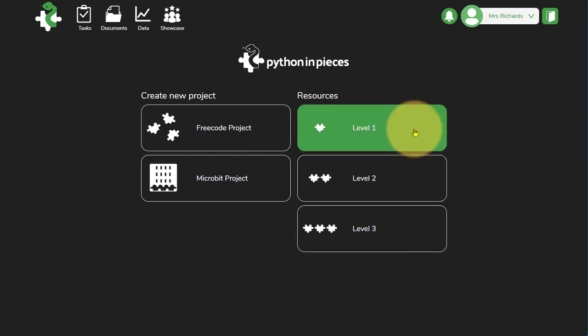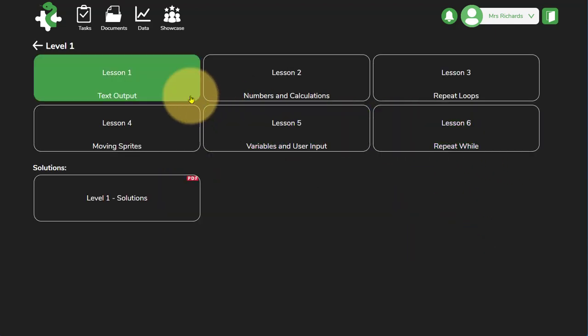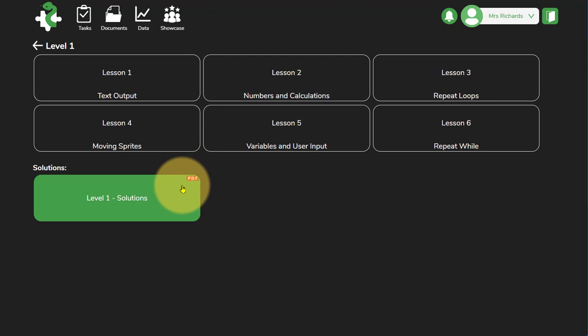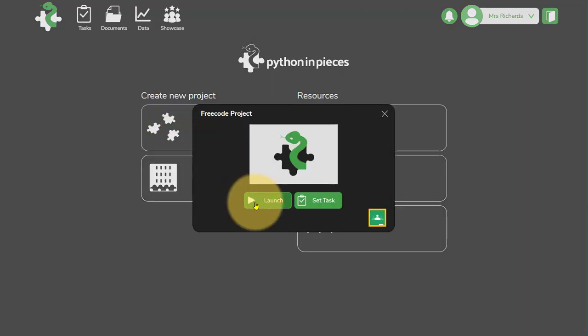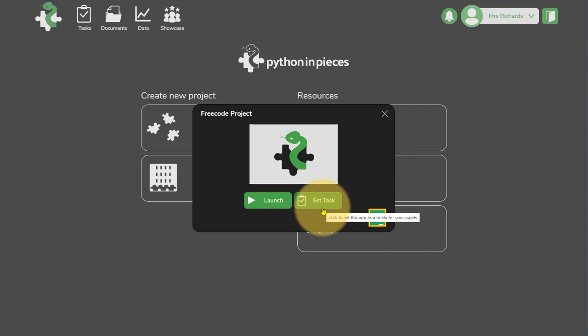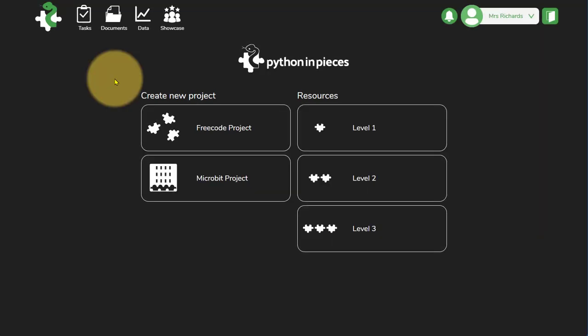Each level contains a series of six sessions and the solutions if you are a teacher. Any of the sessions can be launched straight away or set as a task if you are logged in as a teacher. They can also be shared to Google Classroom if you've got Google Classroom set up.